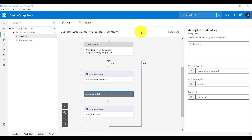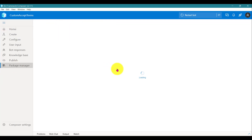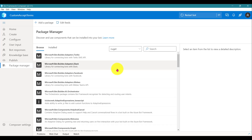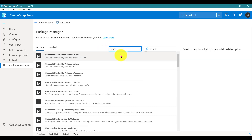In this video we are going to talk about how to reuse or share a custom action. For example, we created the accept terms dialogue, and I want to reuse this custom action in a different project or share it with a third party. We'll see how to do that. If you go to Composer, you see the last option is Package Manager. Composer supports two types: NuGet for C# and NPM for JavaScript. My focus is completely on NuGet package — how to create it and how to publish it.